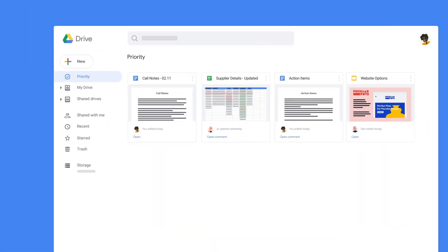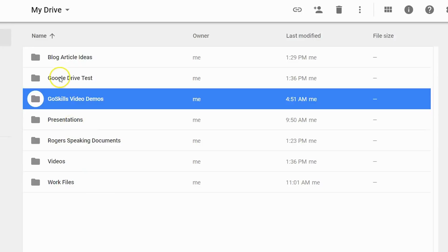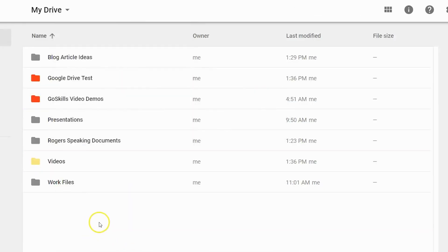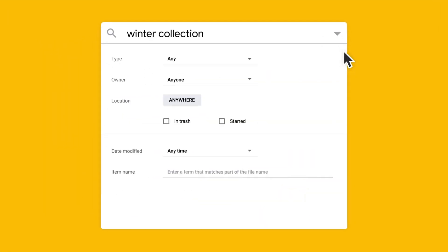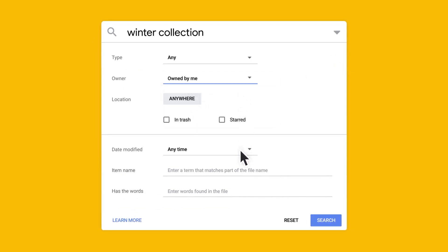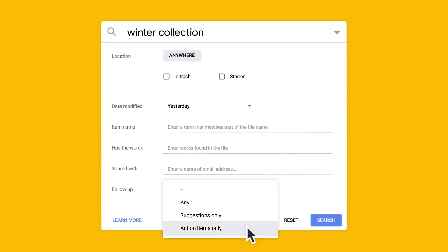Google Drive is not just about storage. Optimize file management with color-coded folders for easy identification. Use the priority workspace for quick access to frequently used files and folders. Google Drive also offers advanced search capabilities, allowing you to find files based on their content or attributes.